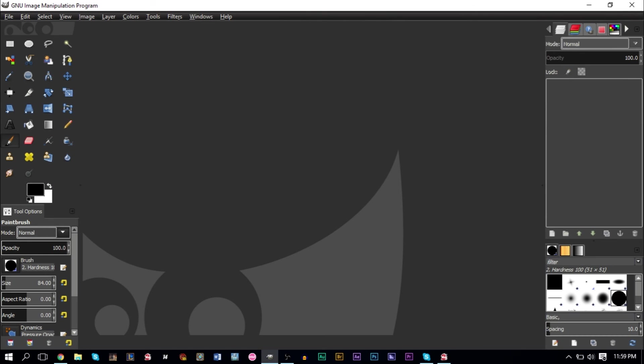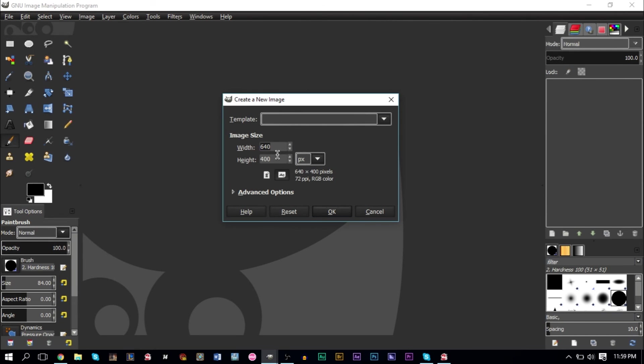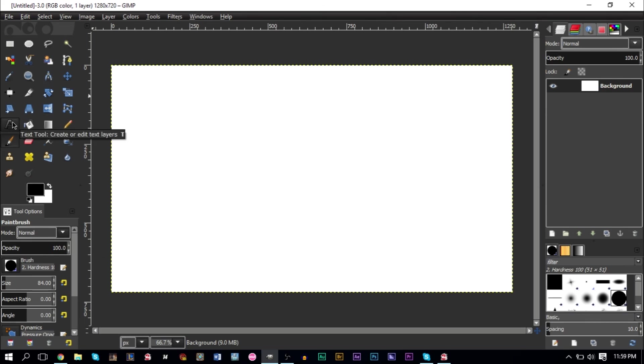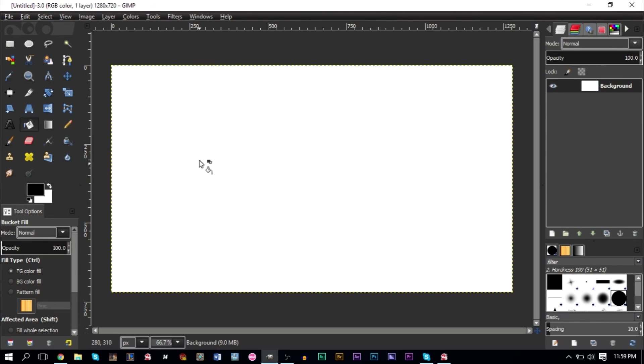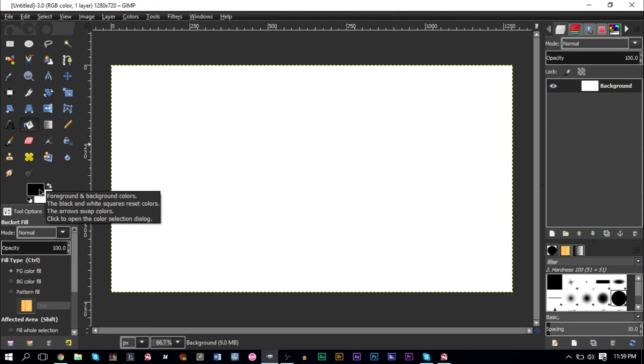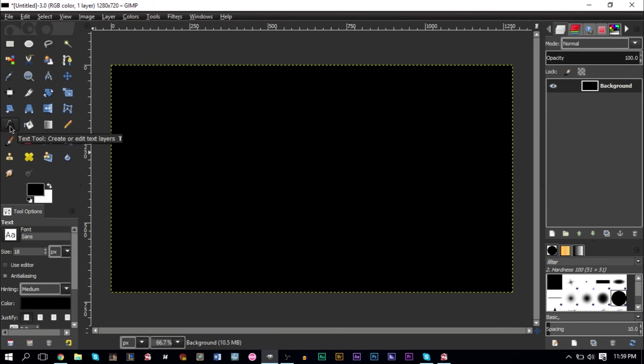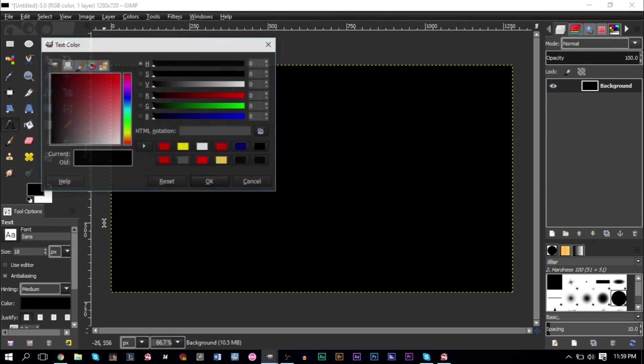The first thing we're going to do is create an image canvas, so go to File, click New, and we're going to do 1280 by 720, it's always a good size to use. Then we'll grab our text tool here. Make sure your background color is black. If it's white like this, grab your paint bucket tool, change the foreground color to black, and then just press the background here and it'll turn black.